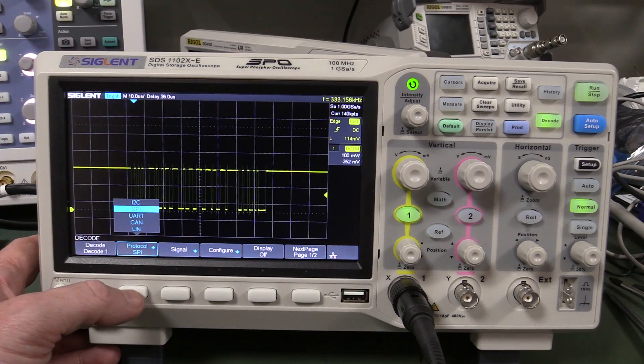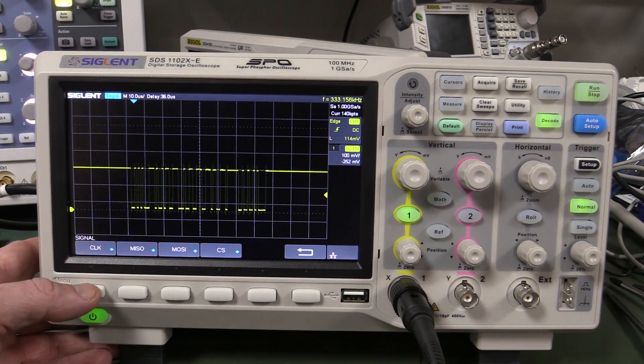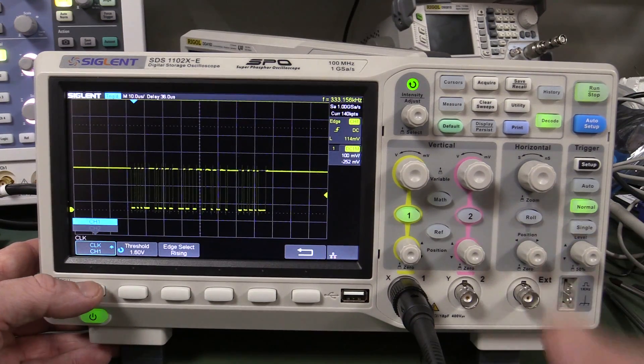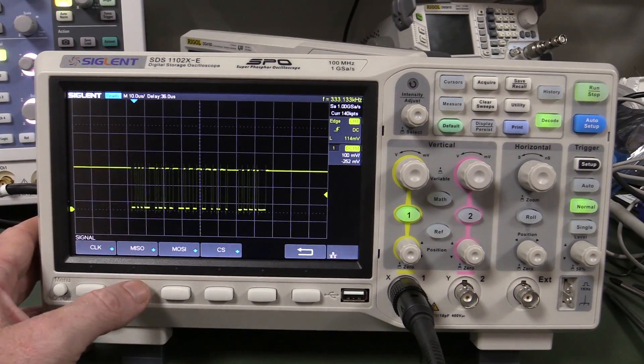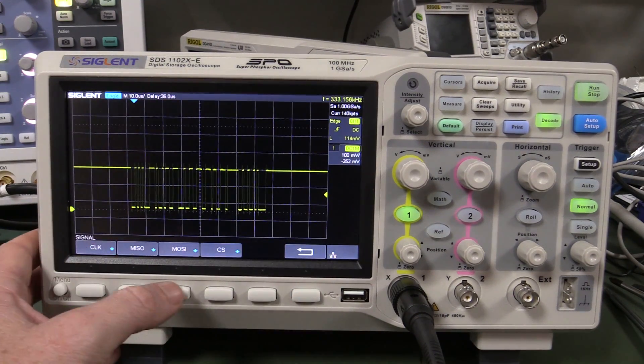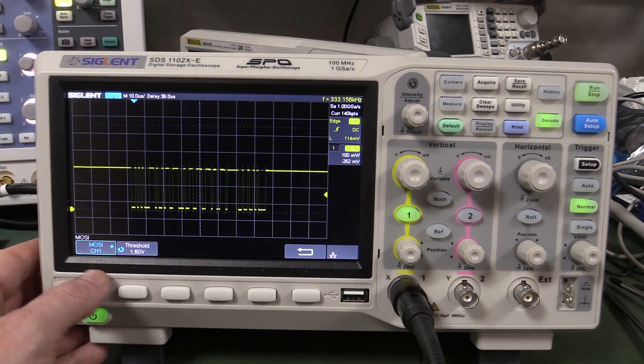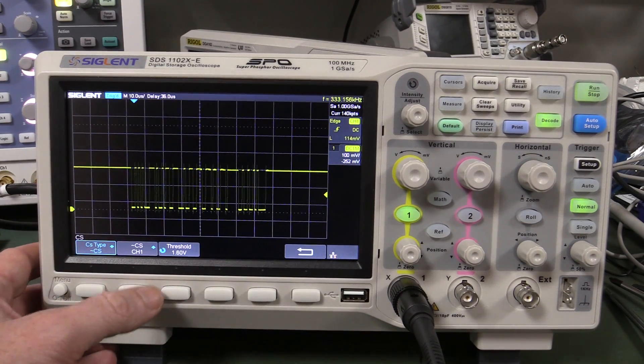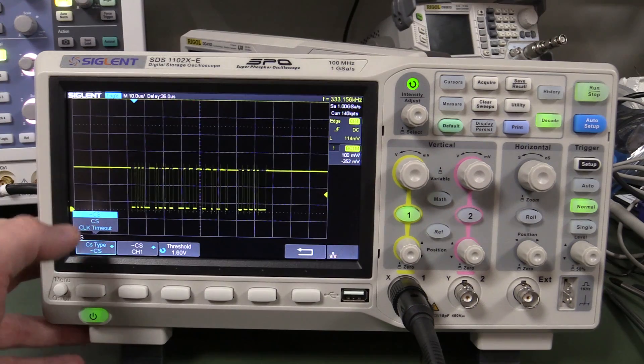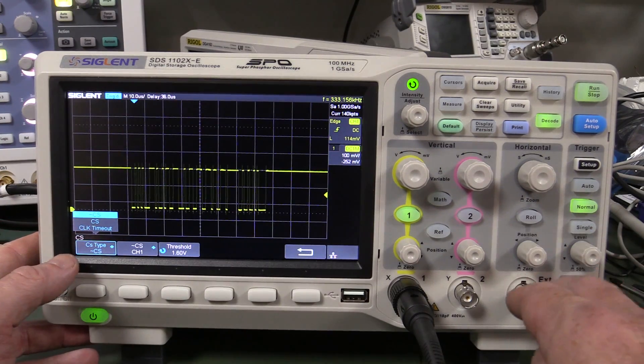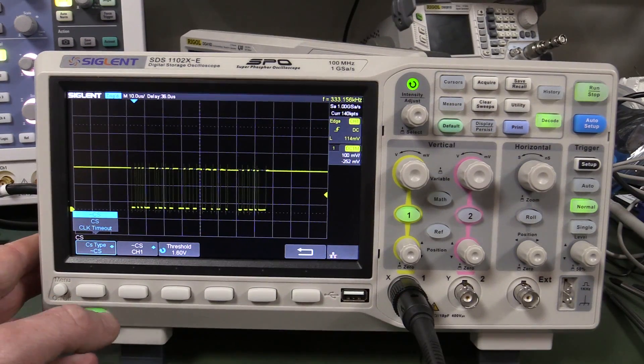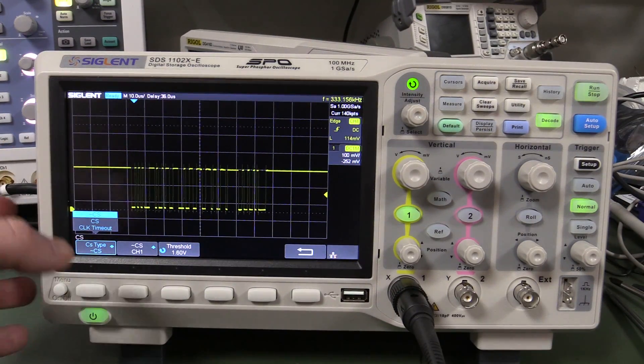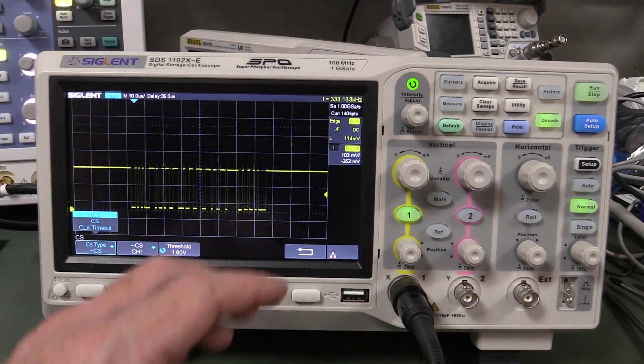If you go in here into the SPI, so you chose SPI, clock can only be channel one or channel two. MISO, channel one, channel two. So you've only got the ability to do the, of course chip select. Of course you can actually choose the clock timeout here, so you don't actually need the third channel for the chip select, so that's good. So you can still use it as a rudimentary SPI analyzer.